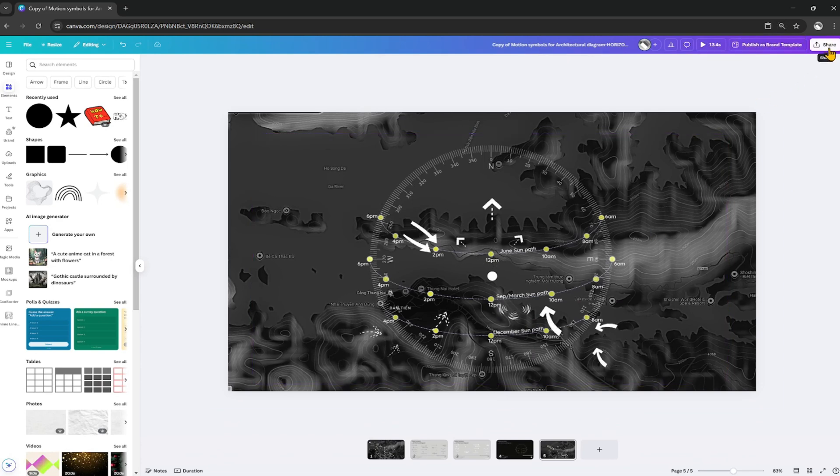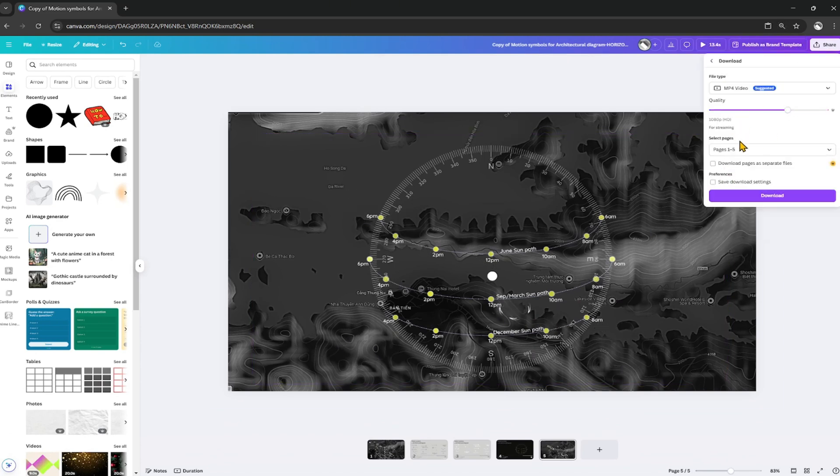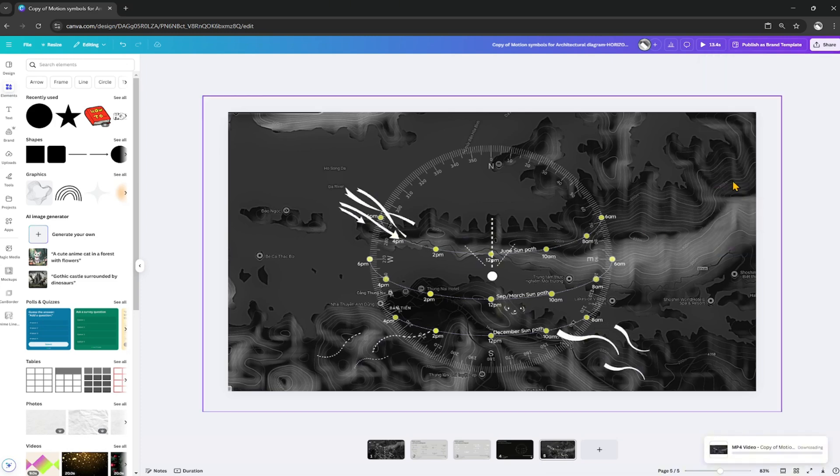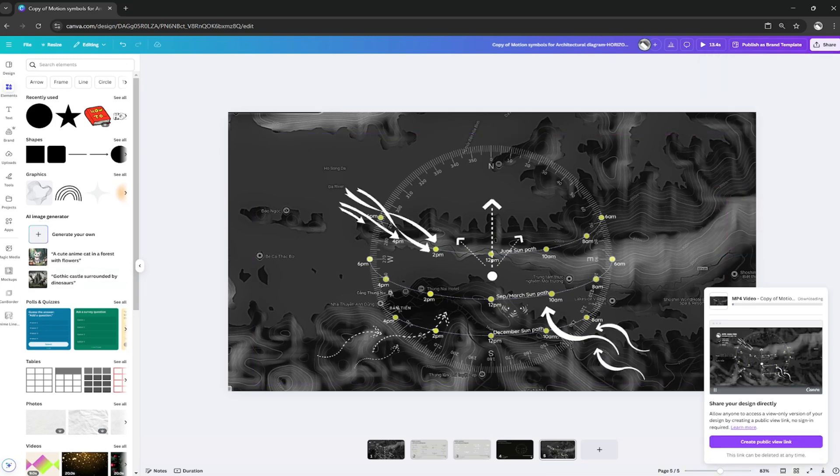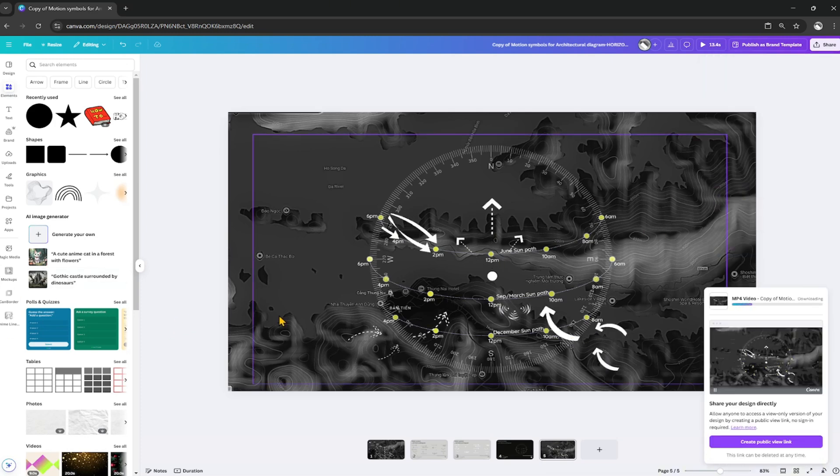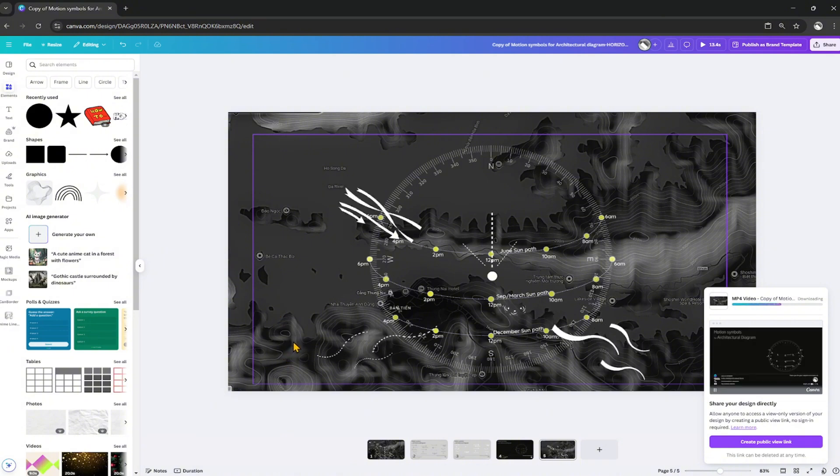Now that it's done, we can export it as a video or export it as a GIF. We will only export the page with the diagram and here is our result. Wishing you success and thank you for watching the video.